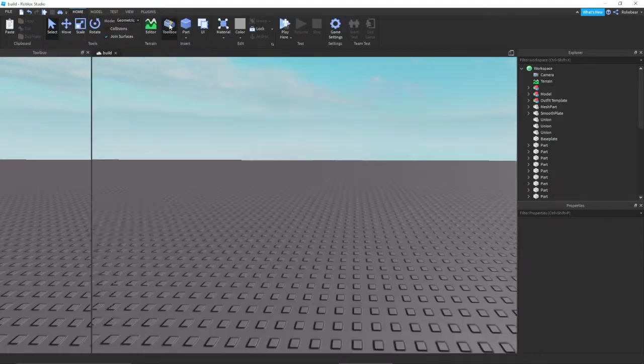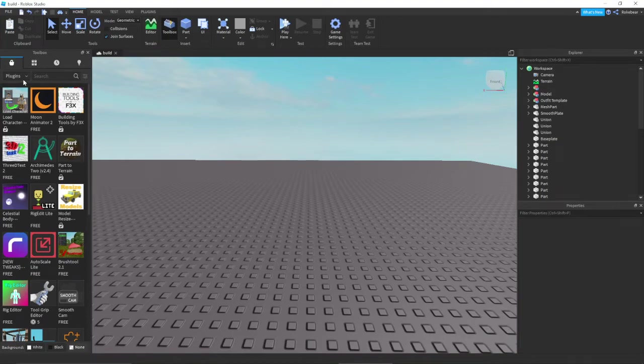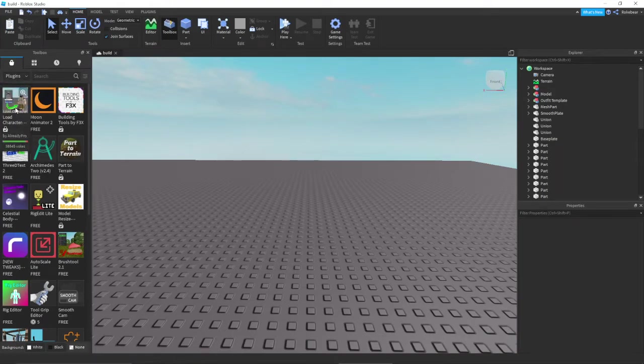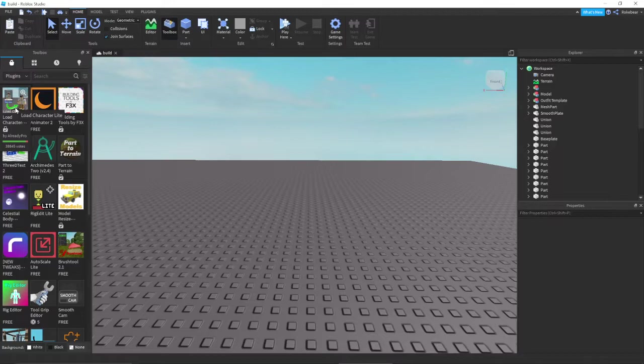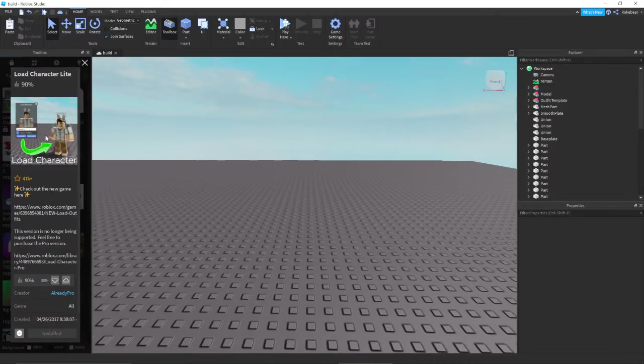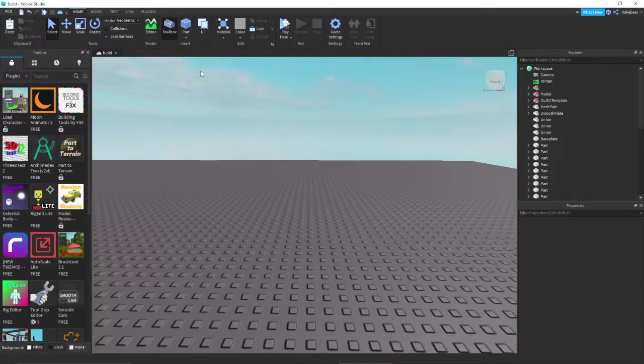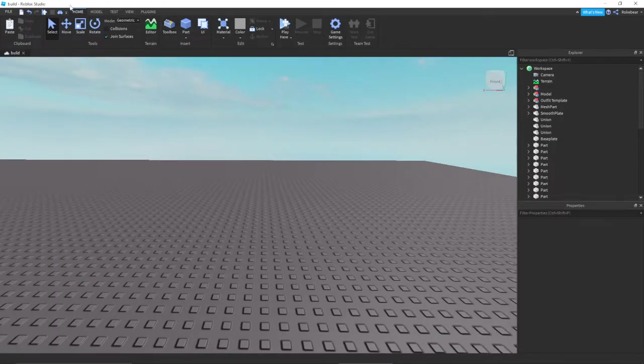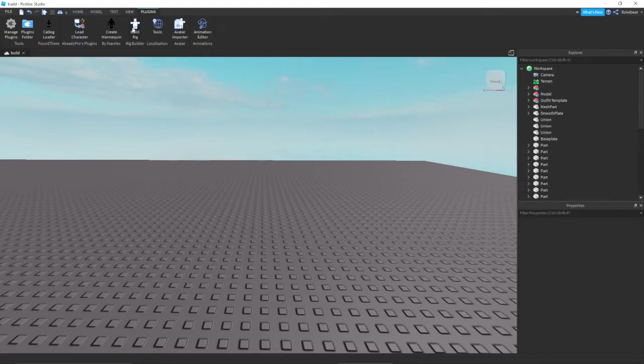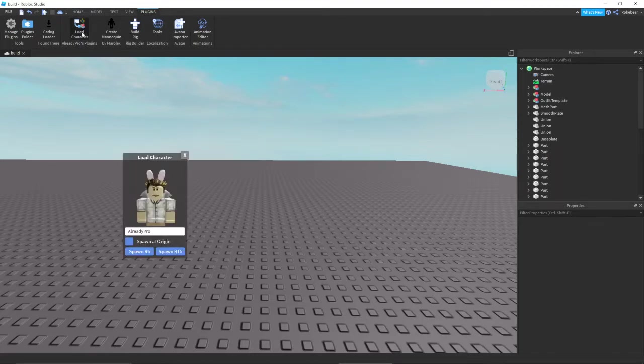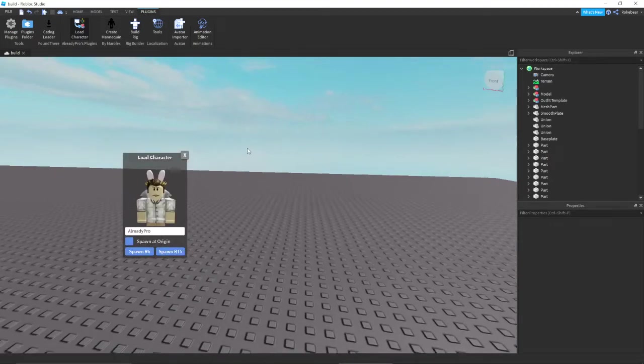Go into your Toolbox and go to your Plugins tab, which is the bottom here. It's literally the first plugin that has almost 40,000 upvotes. So just click that and then get it, install it, and then you'll load it in your Plugins tab here, and it's this one right here, Load Character.